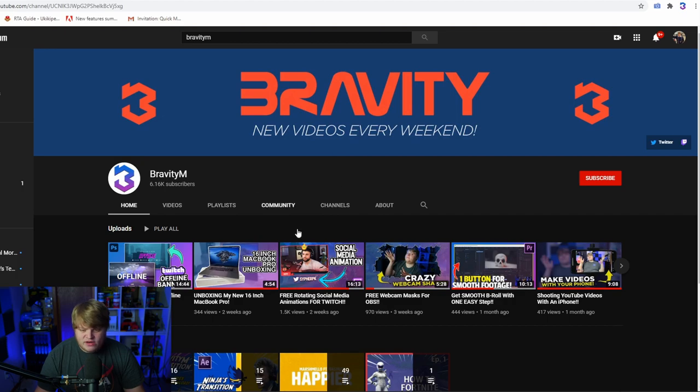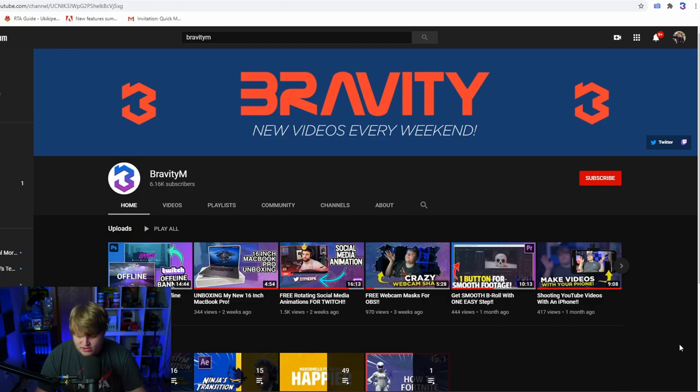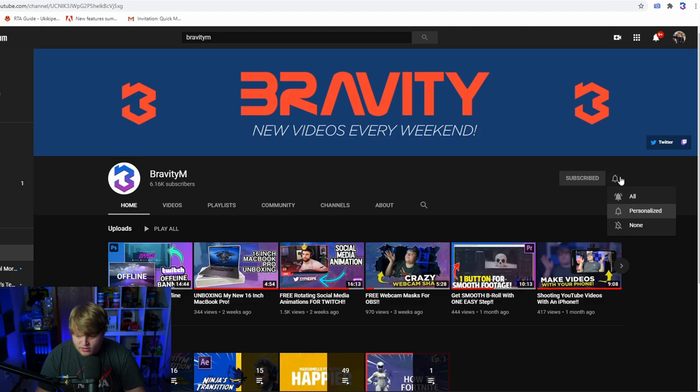The first thing we need to do is go to YouTube and find our channel. I have my Bravity M channel here and we need to record a video of me clicking subscribe. You kind of need a second account — switch over to that, find your main account, and subscribe to yourself. We're gonna record this, go up to subscribe, click it, click the bell, turn on all notifications, and move our mouse out of the way. Now let's jump inside After Effects.